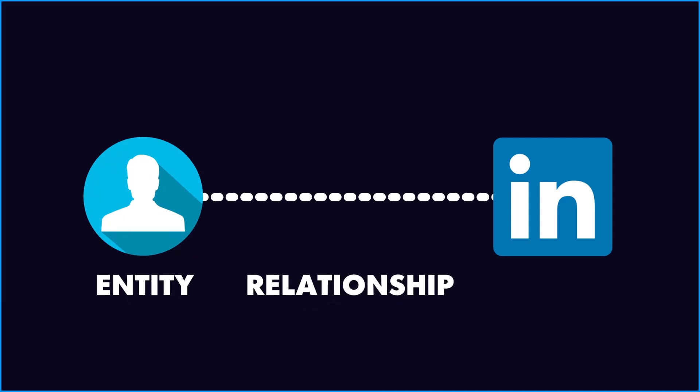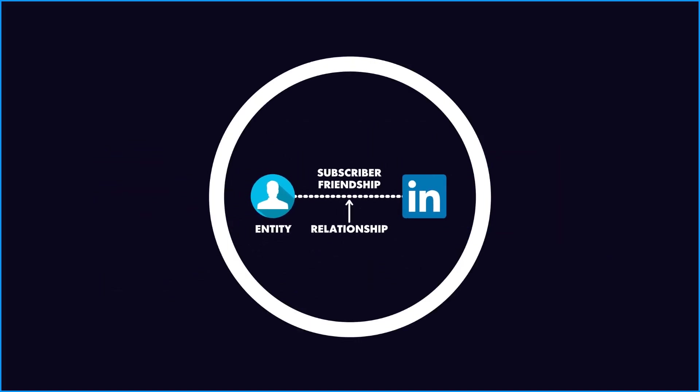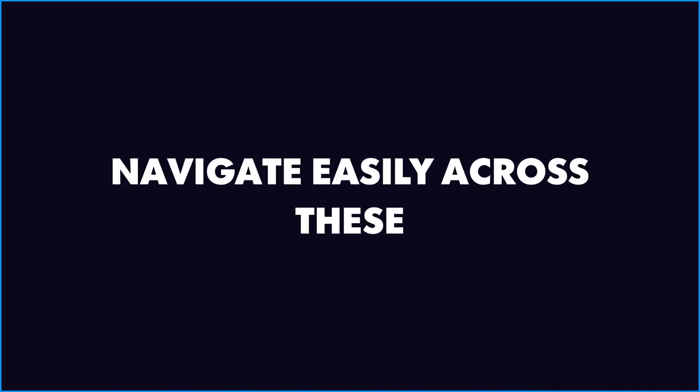A relationship is a relation between these entities. And it could be like friendship, subscriber, etc. The graphical database is optimized to store these entities and relationships. And it also helps us navigate easily across these.